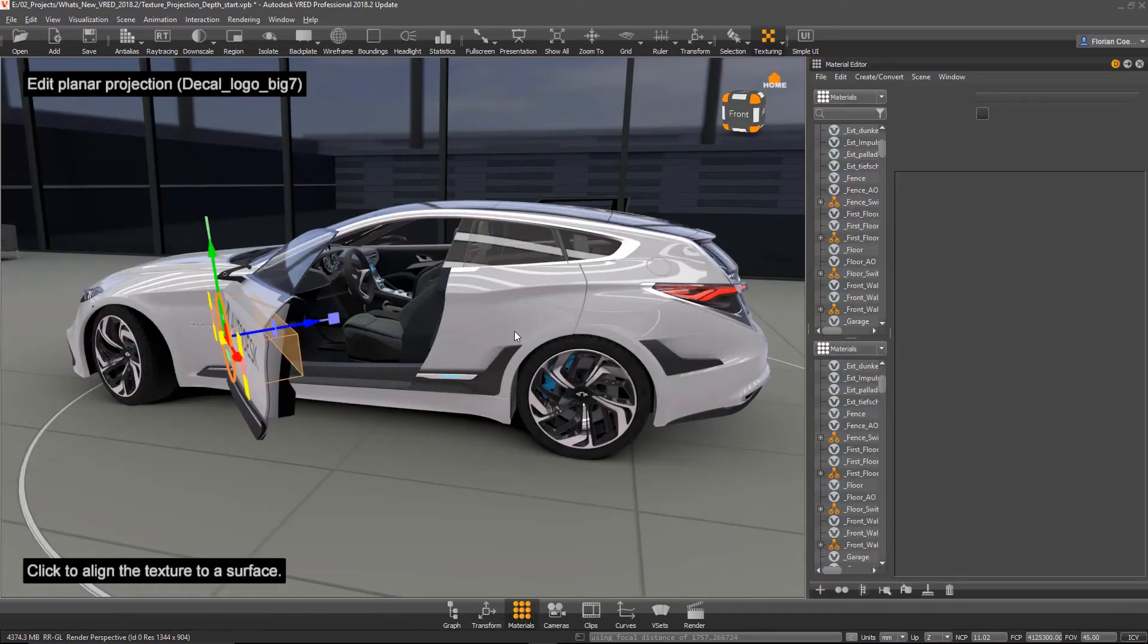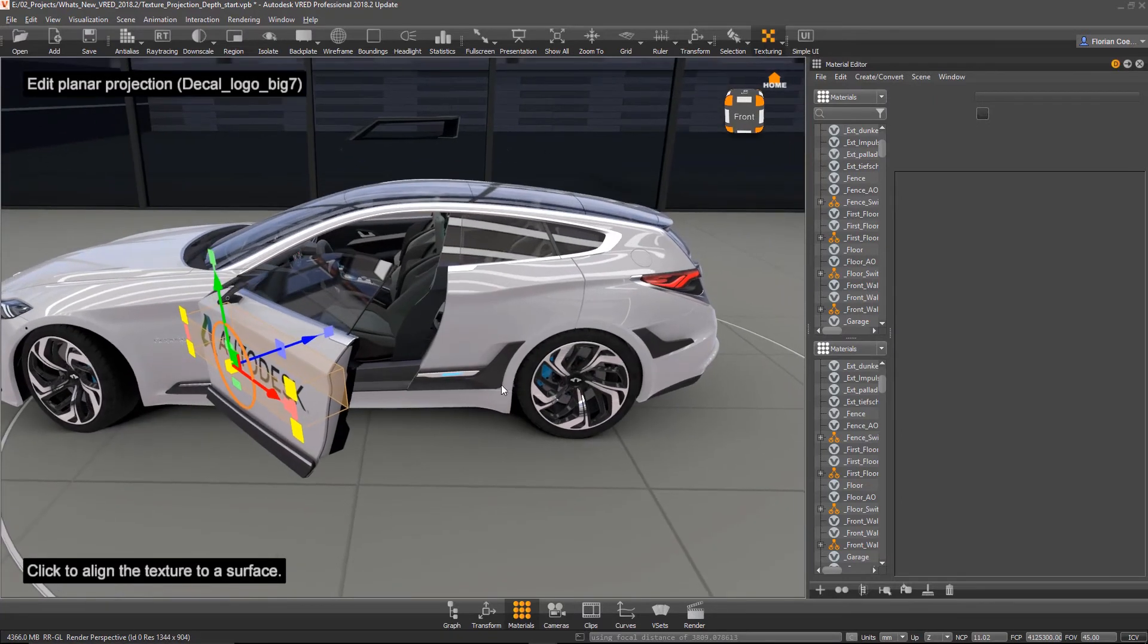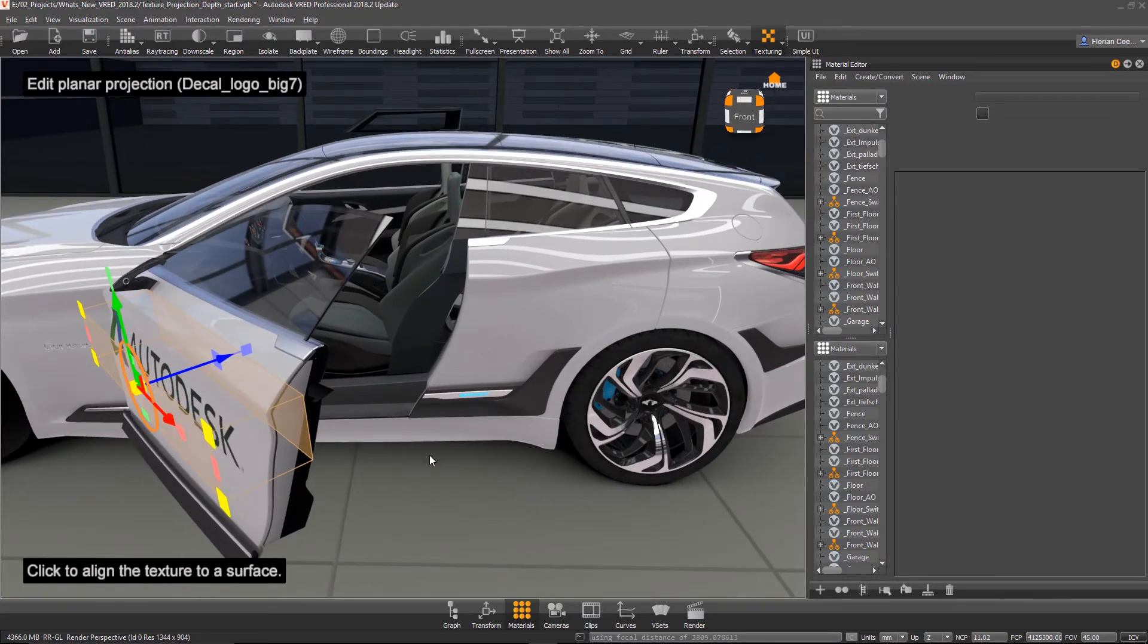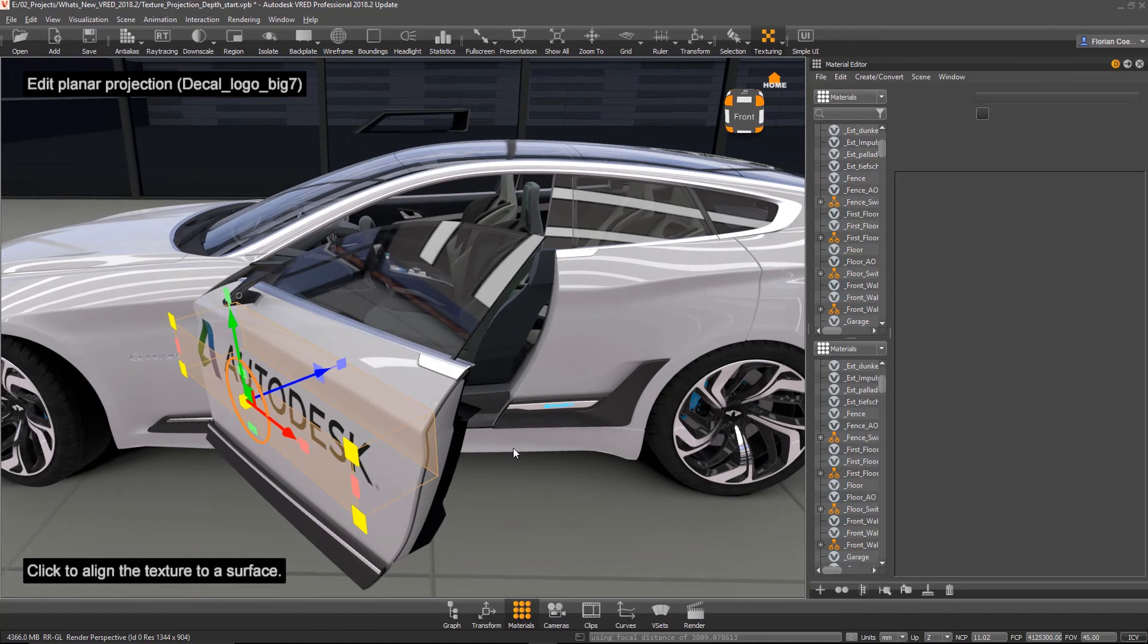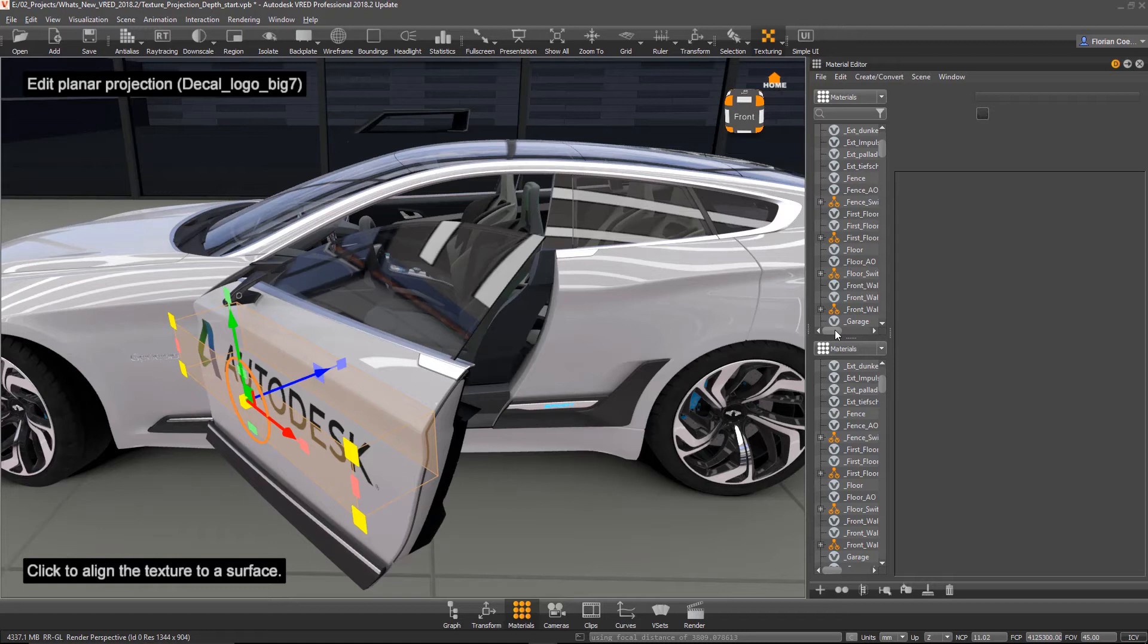So tell me a little bit about what the benefit of having this piece of functionality is. Yeah, the benefit is we can now directly limit the projection and not influence other objects that we don't want to influence. In previous versions you could have done this or limit this by simply applying an additional or a separate material onto the other objects where you don't want to apply the decal to.